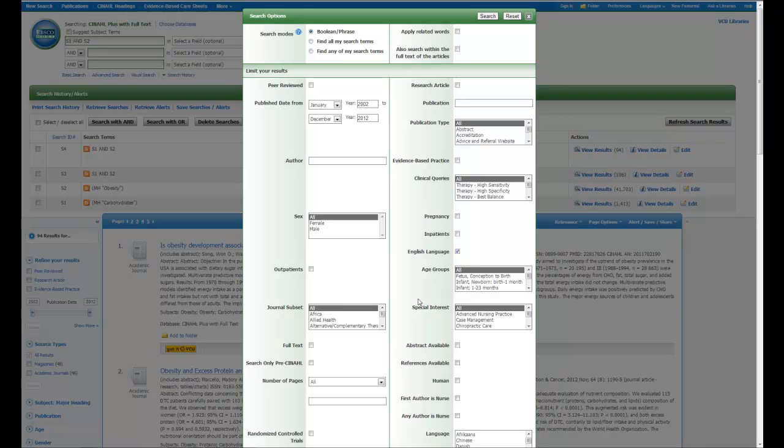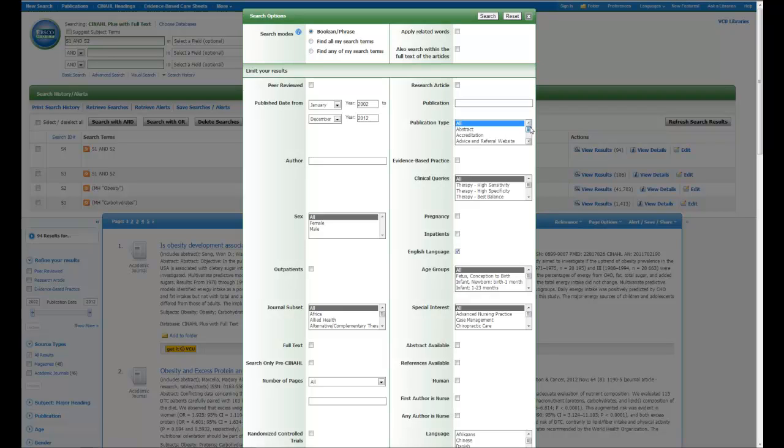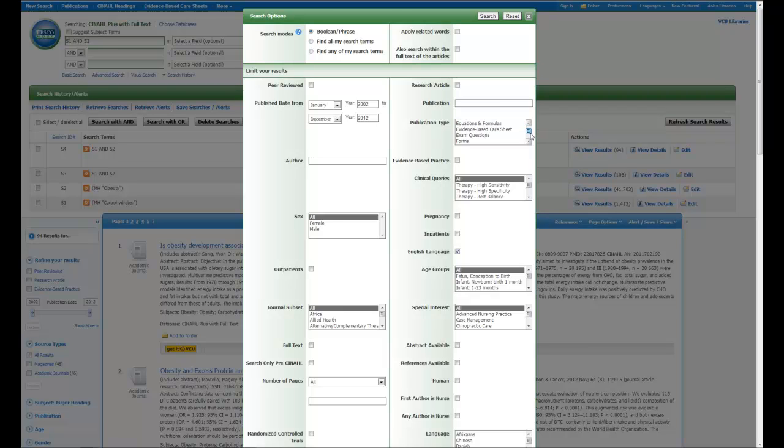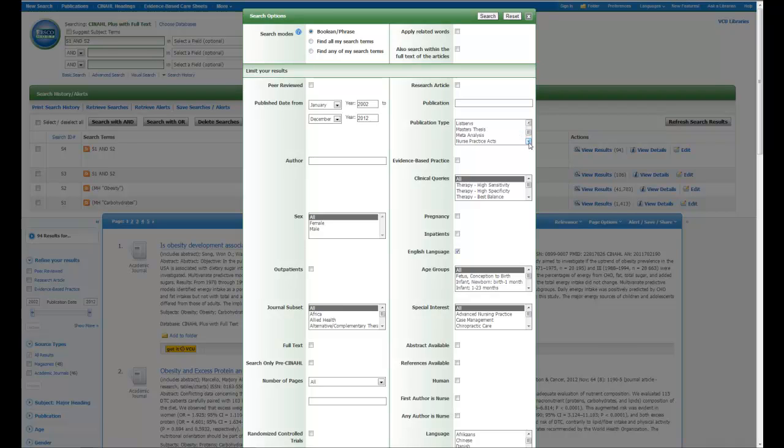One other thing to remember when it comes to your application of limits is in these menus, you may want to select more than one thing. Like in publication type, where you can find things like systematic reviews and meta-analyses and practice guidelines, you may have to select multiple things. Any time you want to do that, you must hold down the control button on your keyboard and then scroll through until you find what you want.